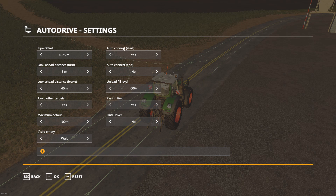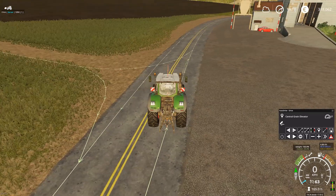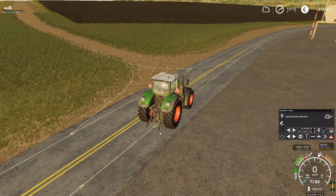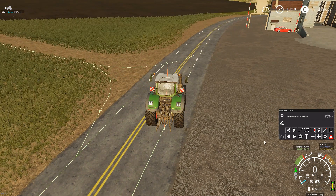There is an Autoconnect Start option and an Autoconnect End option. For now I am going to select both — Autoconnect End: Yes, Autoconnect Start: Yes. What Autoconnect Start means is that if I start recording, it automatically connects the closest waypoint — in this case this one over here — to the first recorded waypoint.